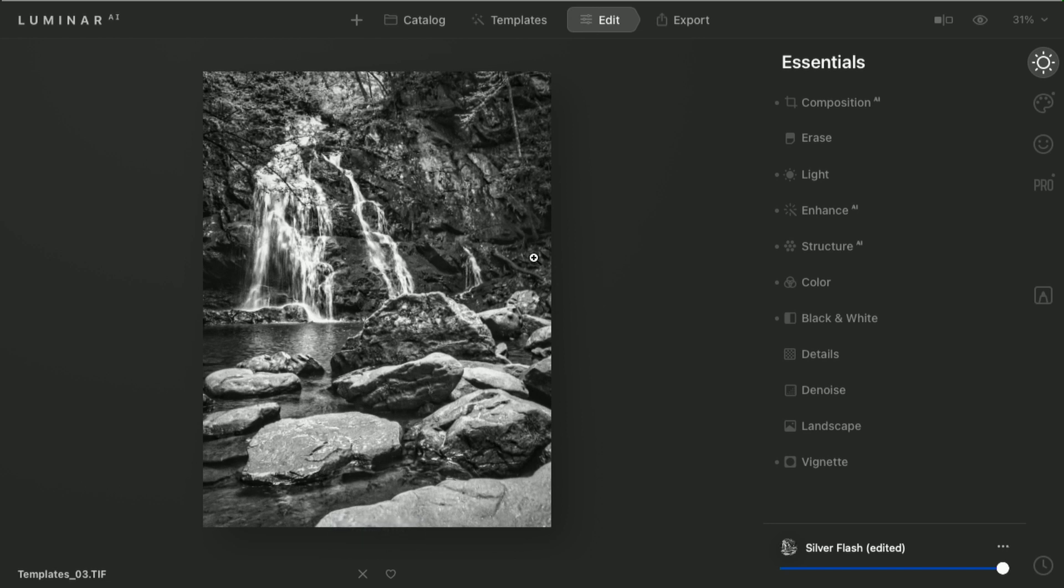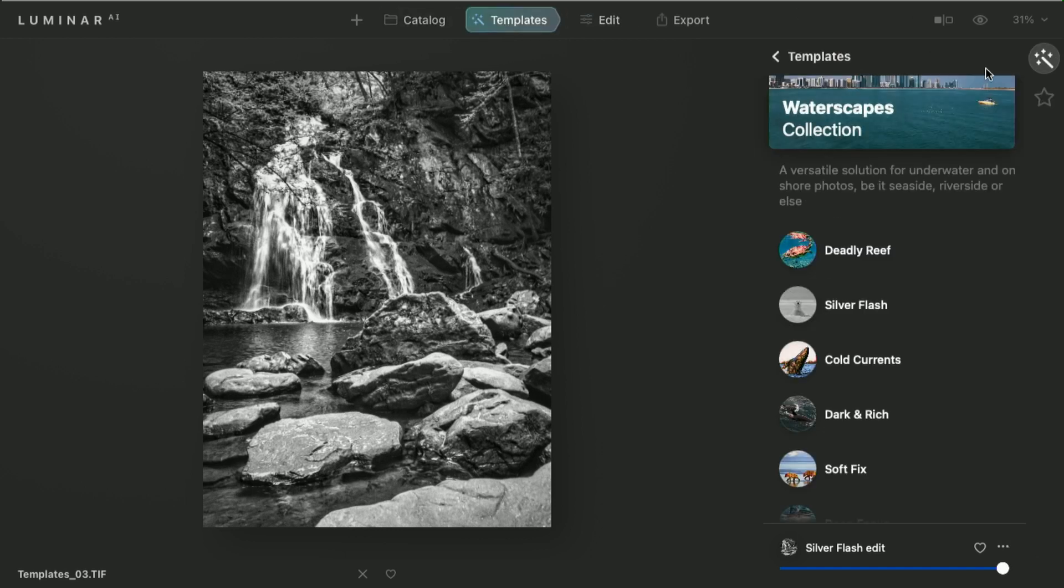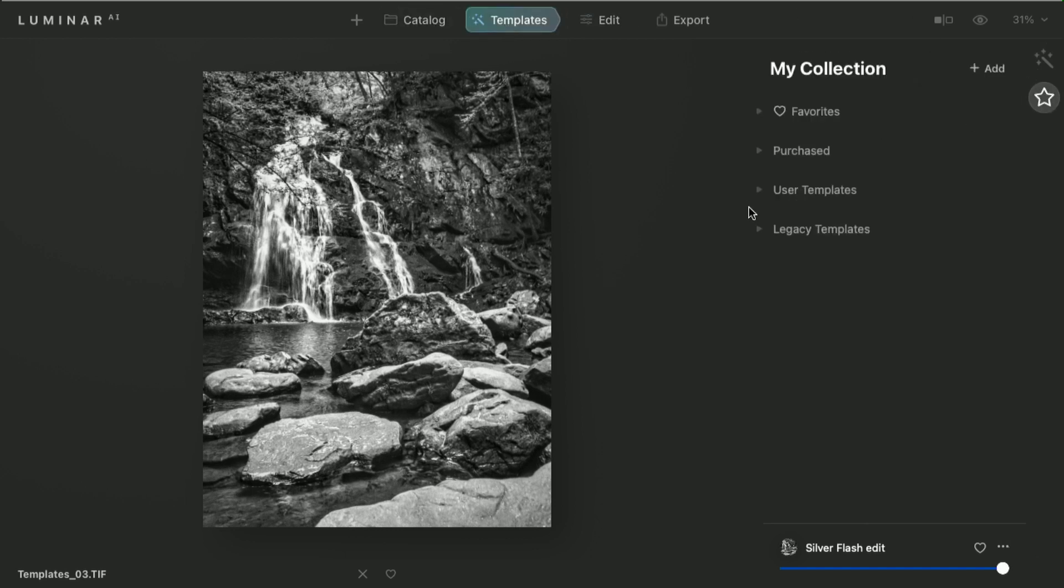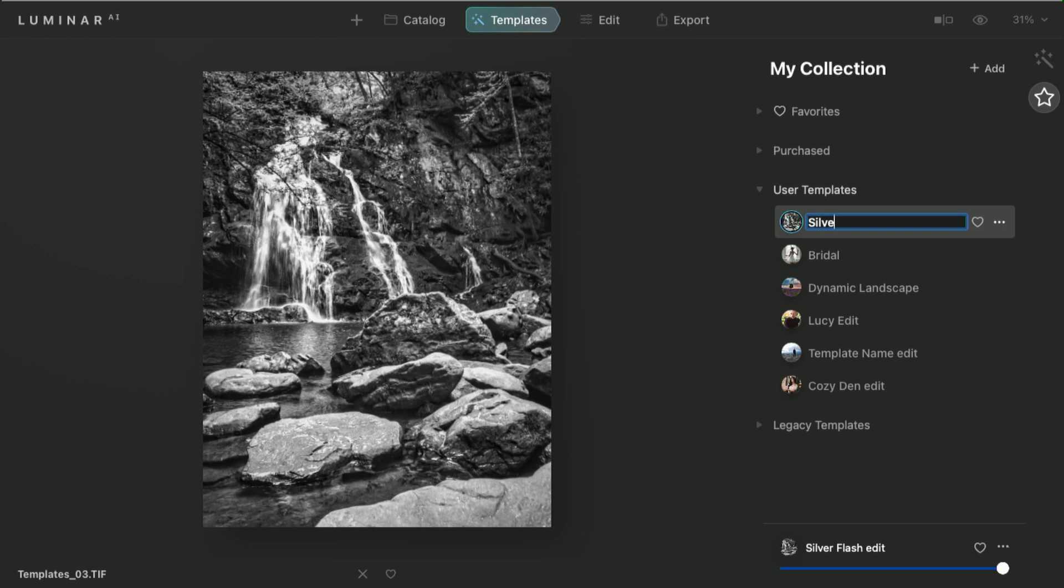Now, templates are built in, and they're recommended, but you can make your own, too. So, if you just click here, you can save this as a template. You'll now find it in your templates collection under the My Collection and User Templates. You're now free to rename this. So, I'll call this Silver Nature, and click Return, and it's available to me.